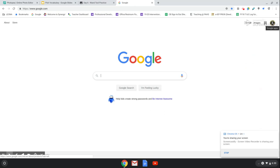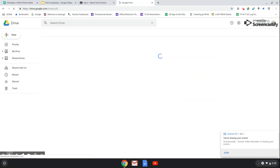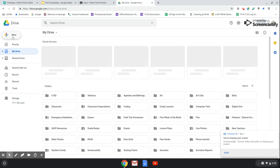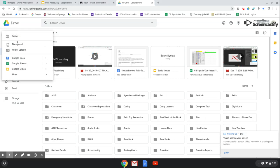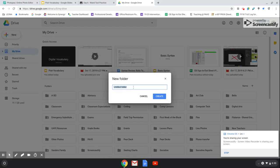Go to Google, and in the upper right-hand corner you'll see a nine-square icon — click on that, then click on Drive. In the upper left-hand corner you'll see a button that says New — go ahead and click on that, and then click on Folder. We're going to name this folder Digital Arts Projects. Click on Create.